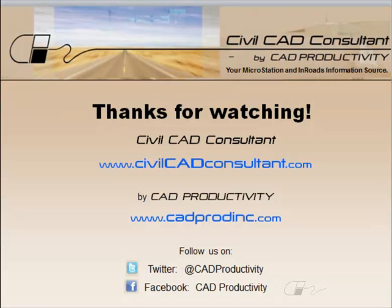Thanks for watching. To be notified when we publish new tips, sign up for our email list at CivilCADConsultant.com, follow us on Twitter, or like us on Facebook.